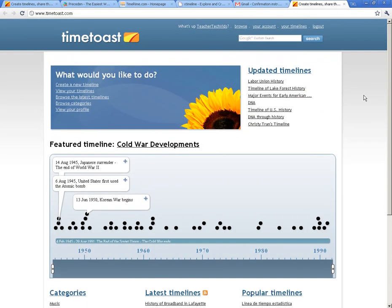So that's really what I wanted to show you — how to get in there and get started. You can see it only took about a minute to sign up and get ready to go. Now that we're started, in the next video — the basics — I'm going to show you how to create your timeline, and we'll go from there.